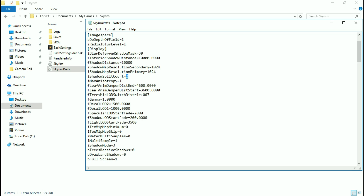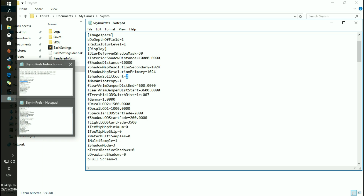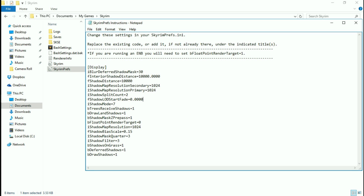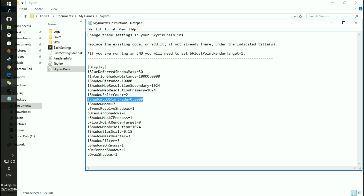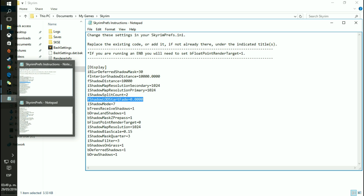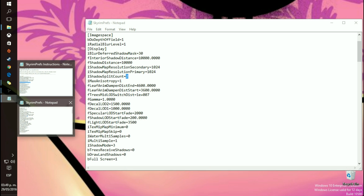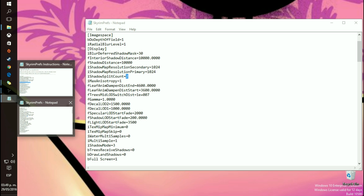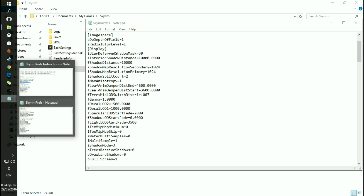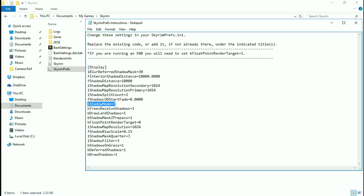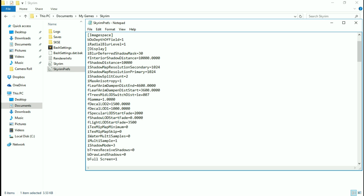1024 on that — I believe this is a 2. Now this is actually where the LOD start fade happens, so I went ahead and made that 0, which is going to help a lot. That should be iShadowLODStartFade. Keep going — iShadowMode right here, that goes from 3 to 7.